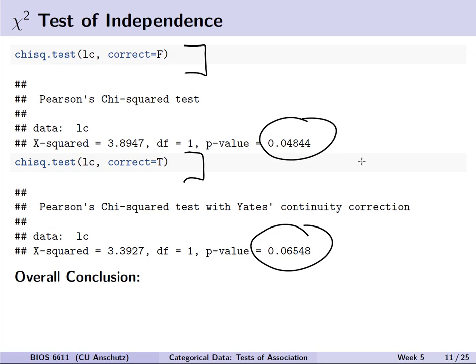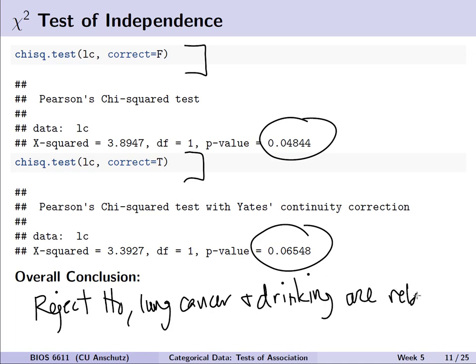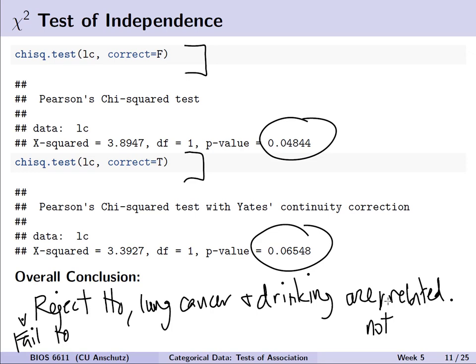Formally, for the chi-squared test without continuity correction we reject H0 and would say lung cancer and drinking are related or associated. However, if we apply Yates' continuity correction, we fail to reject H0 and would say lung cancer and drinking are not related — adding a little nuance to our conclusion for these two different versions of the chi-squared test.